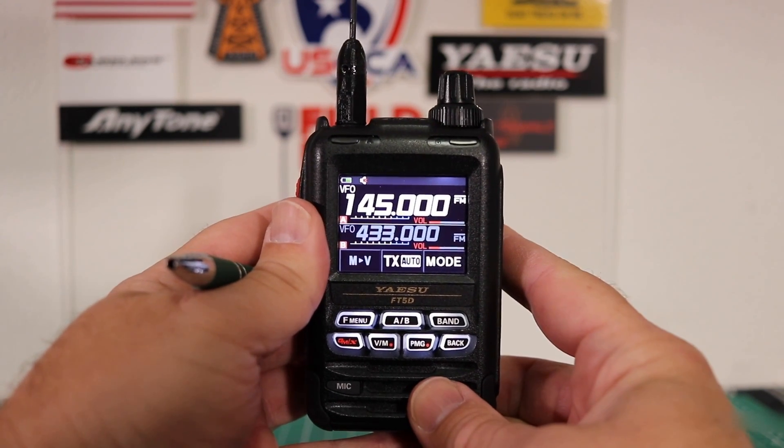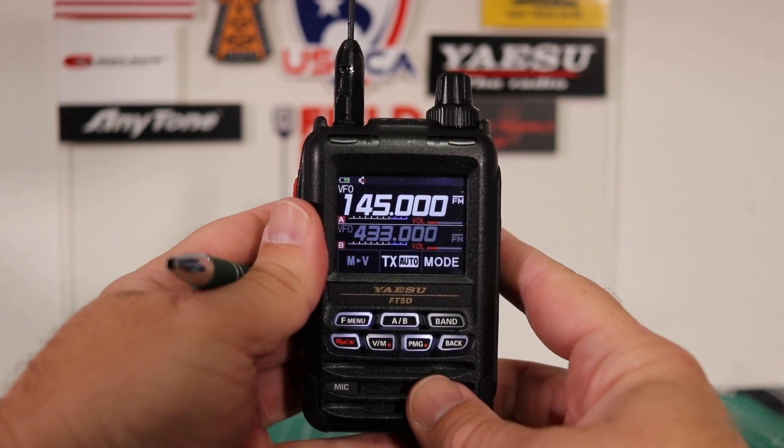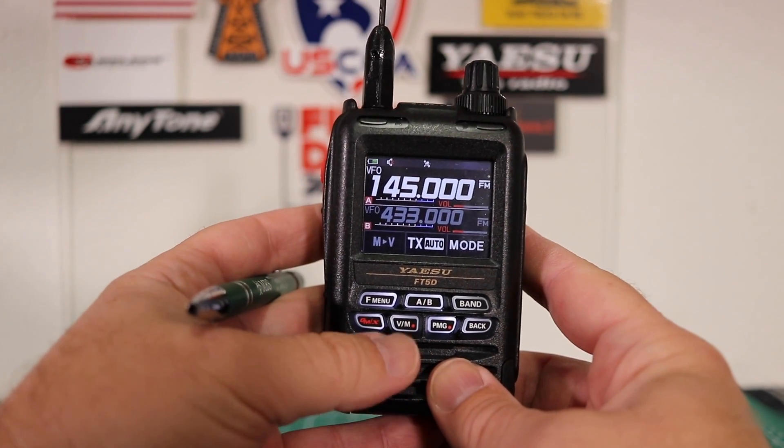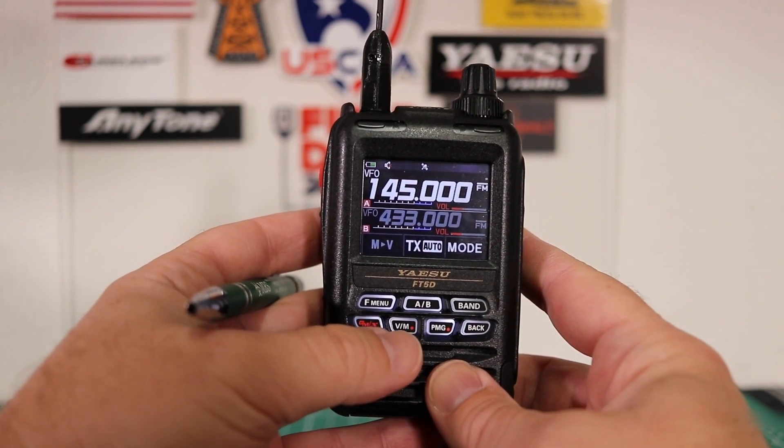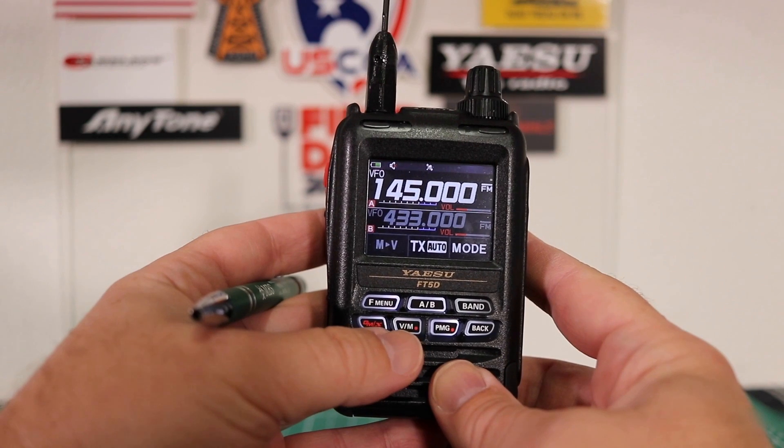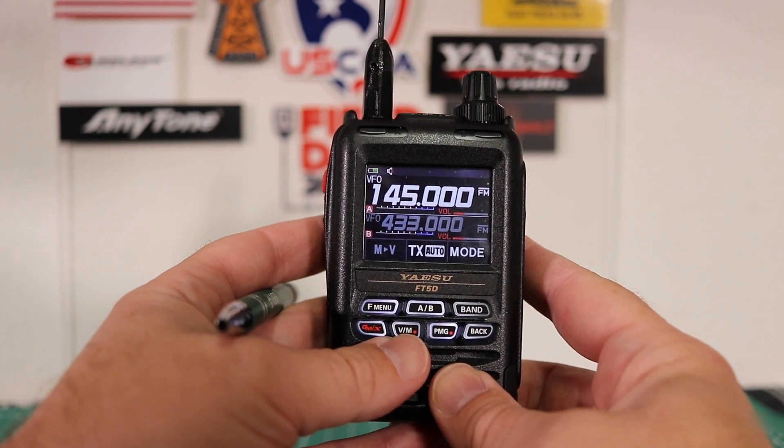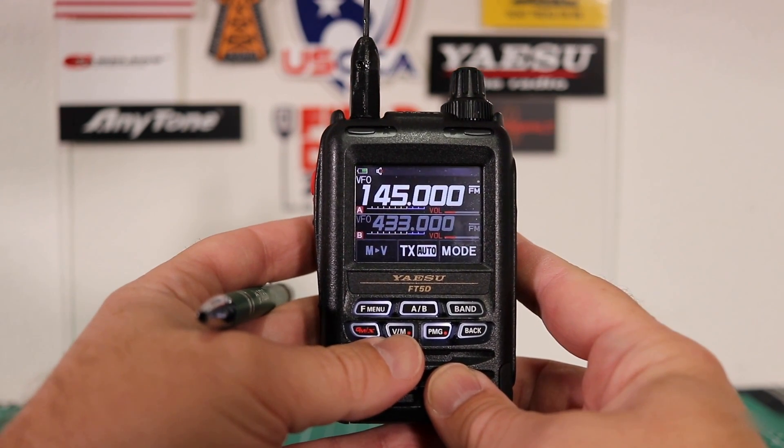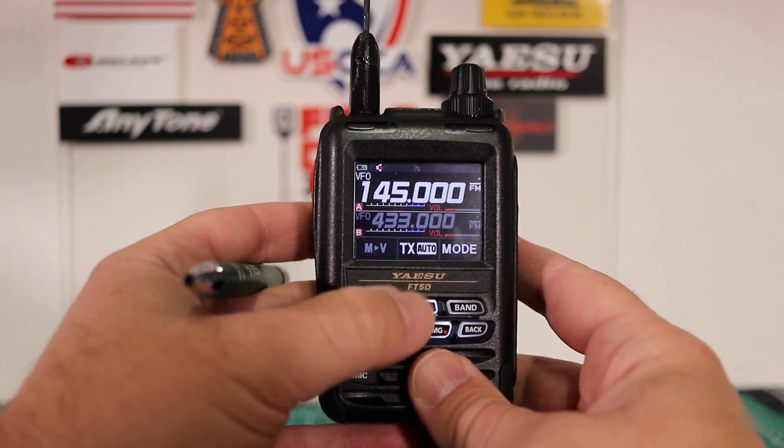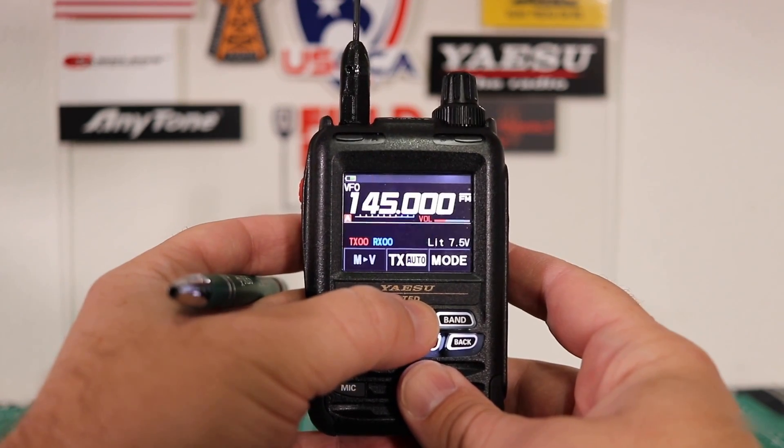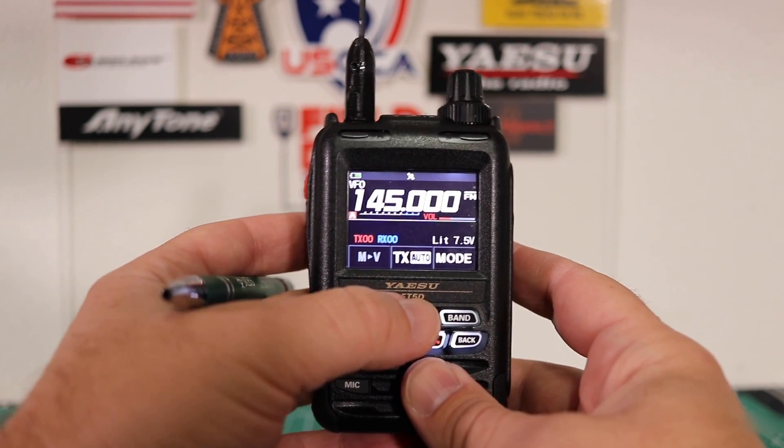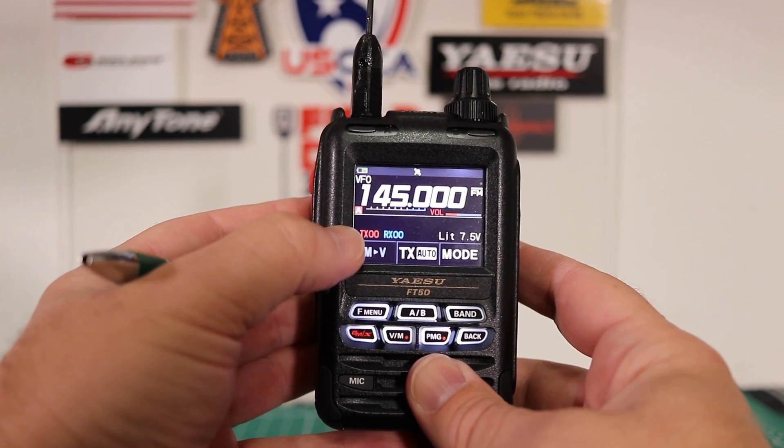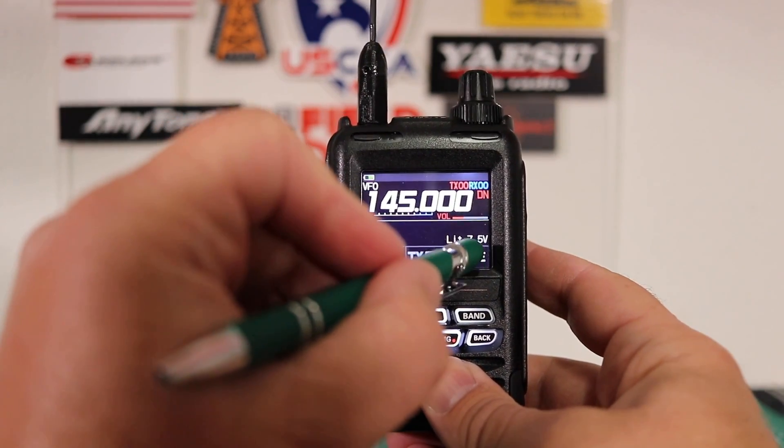The first thing we're going to input is the national calling frequency, which is a simplex channel. First thing you want to do is make sure you're in VFO. Use this button on the bottom to switch back and forth from memory to VFO. Make sure that you're in the right mode. We want FM.